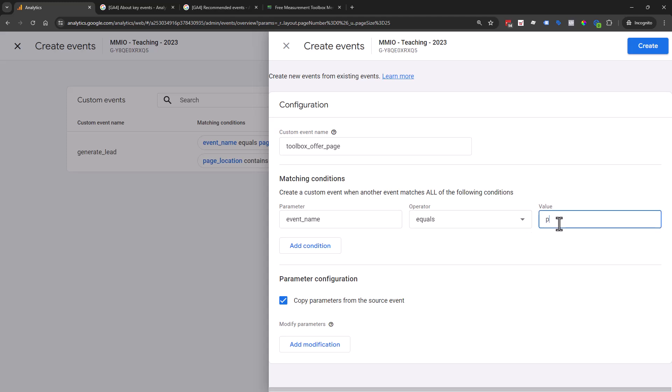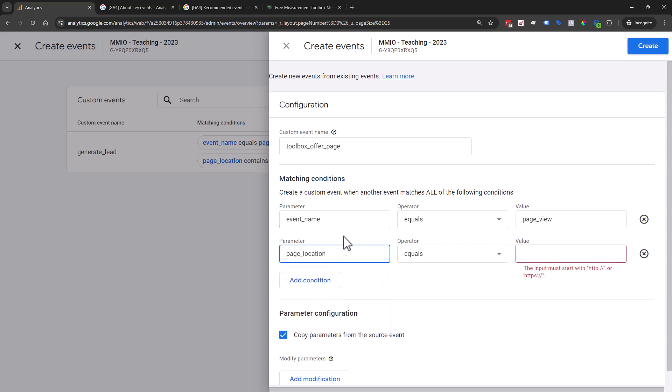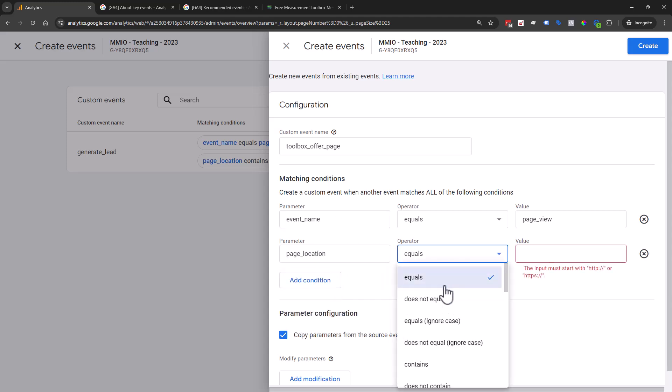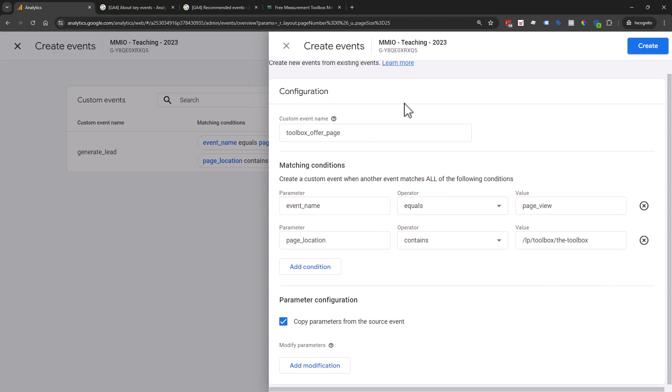So event name, I'm going to start typing in page_view. Sometimes it'll auto populate, sometimes it doesn't. Then we want page location, and we're going to choose contains because that's more open. We don't have to worry about sub domains, parameters, and all this other stuff. I'm going to get rid of that slash in case sometimes it's not there.